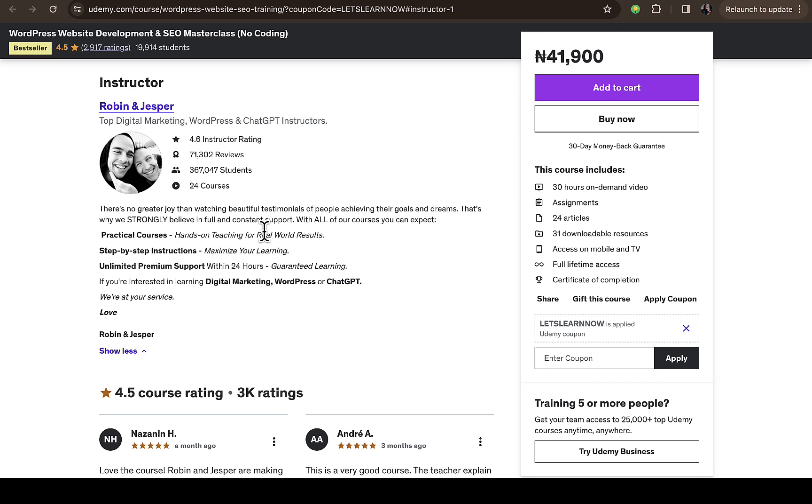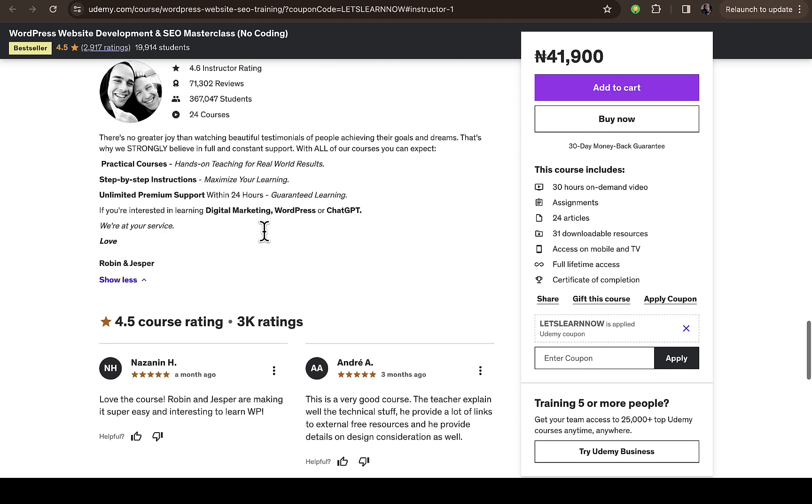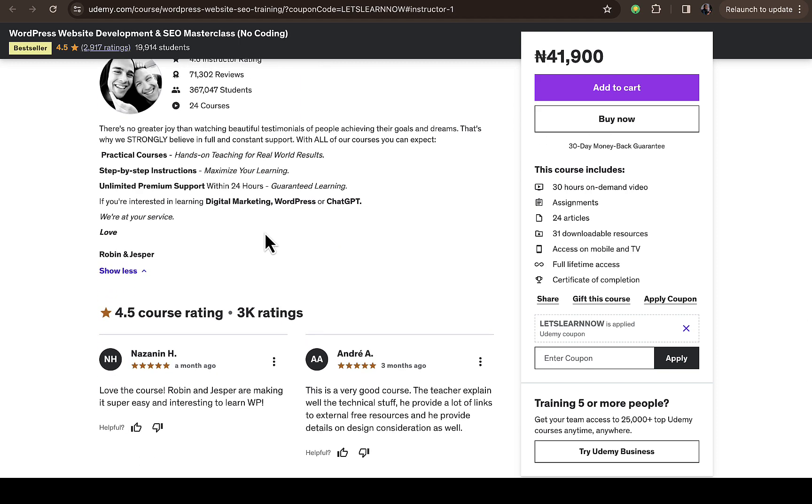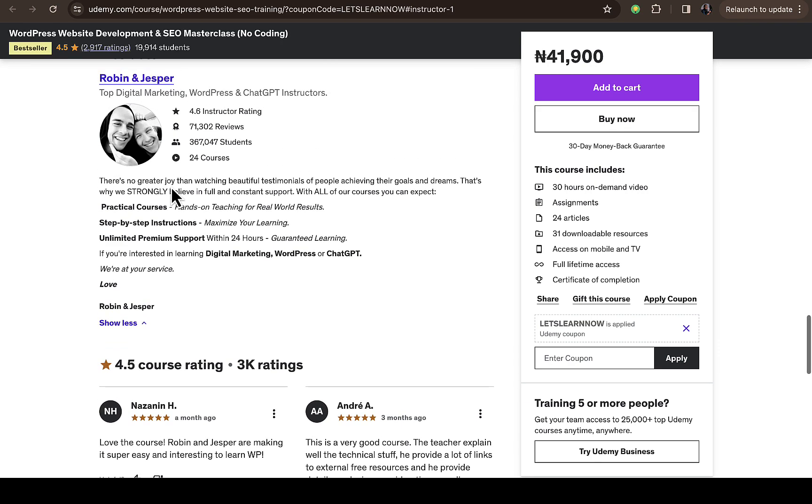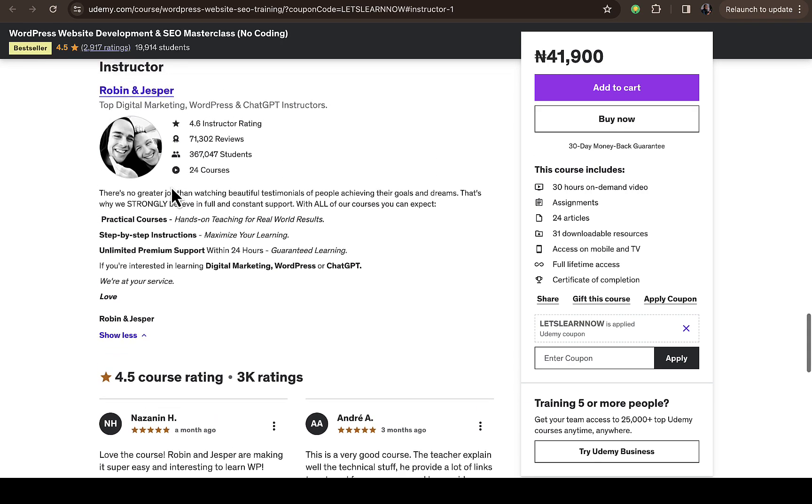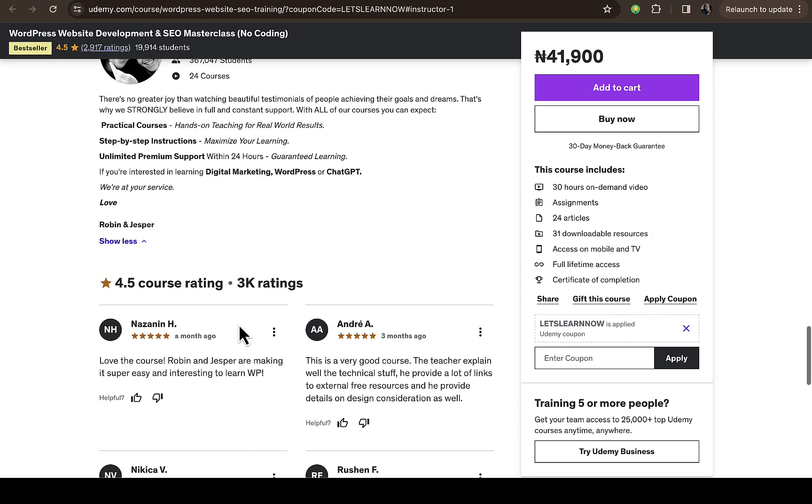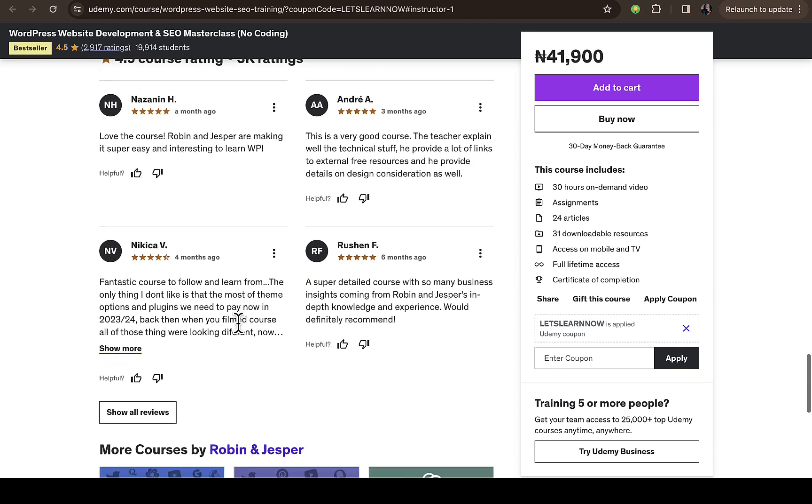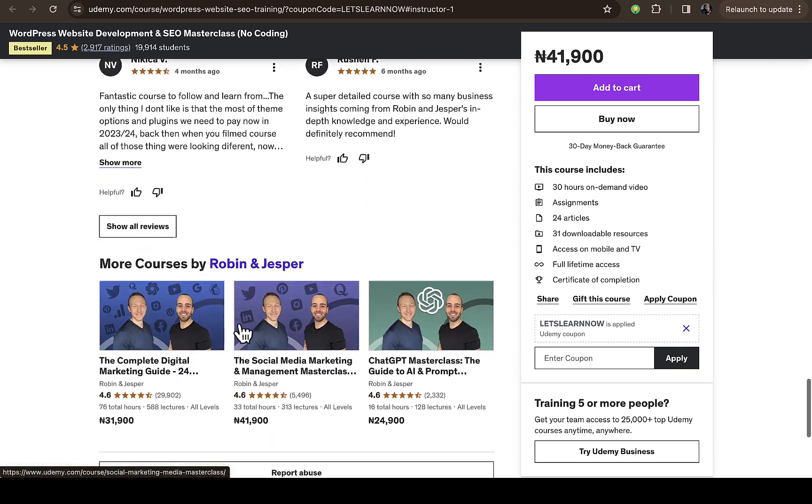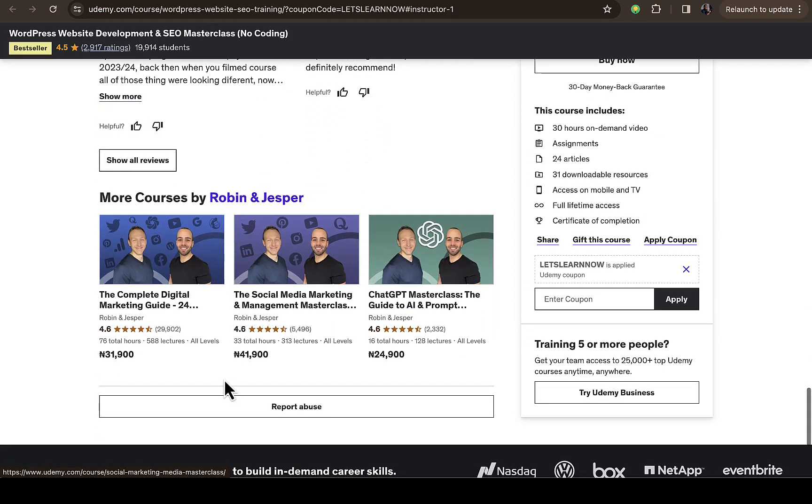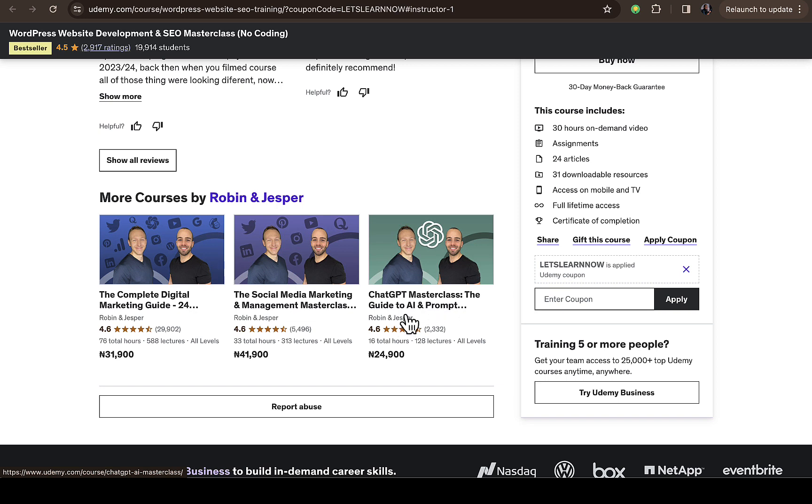Don't get me wrong, not every creator will do this for you. You have to search about them, do your research to find their social media, then write a compelling message for them. If your message touches their heart, they can give you access to your course. You can see they have a lot of courses here: ChatGPT Masterclass, Guide to AI and Prompt Engineering.